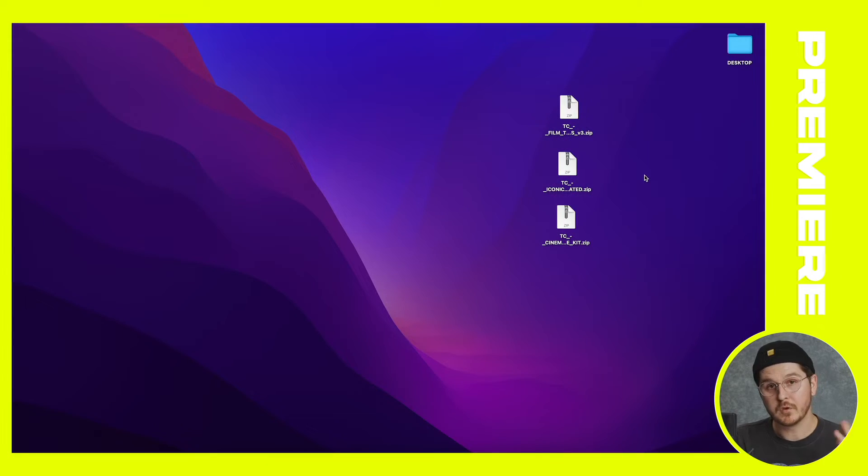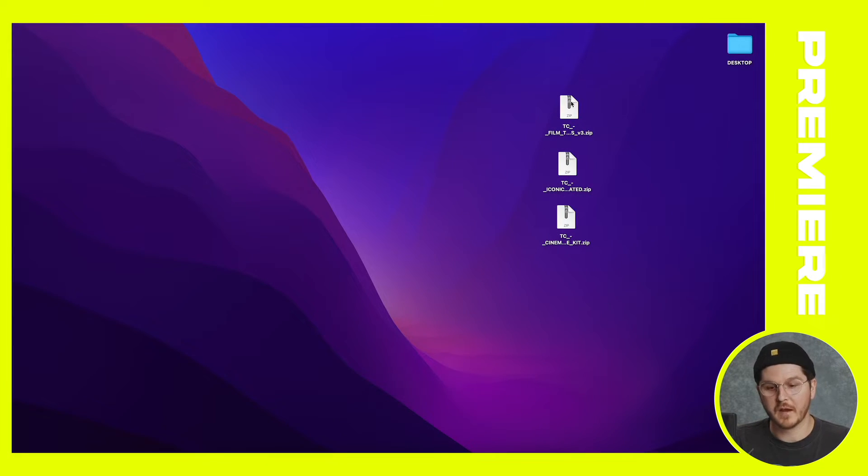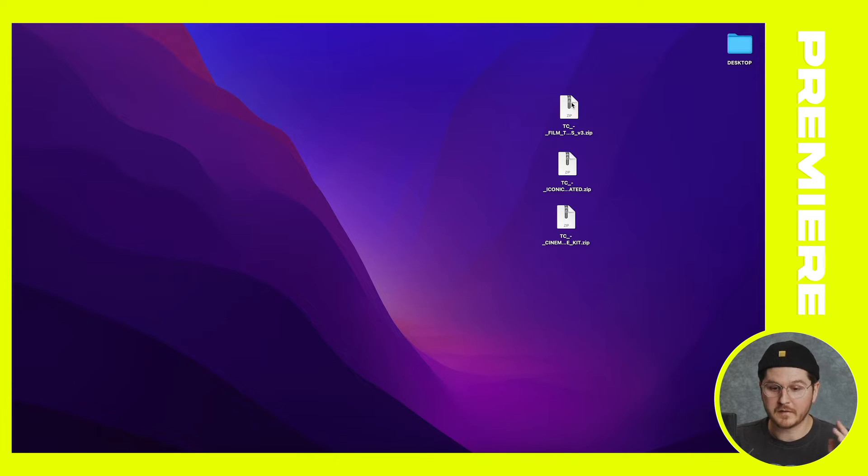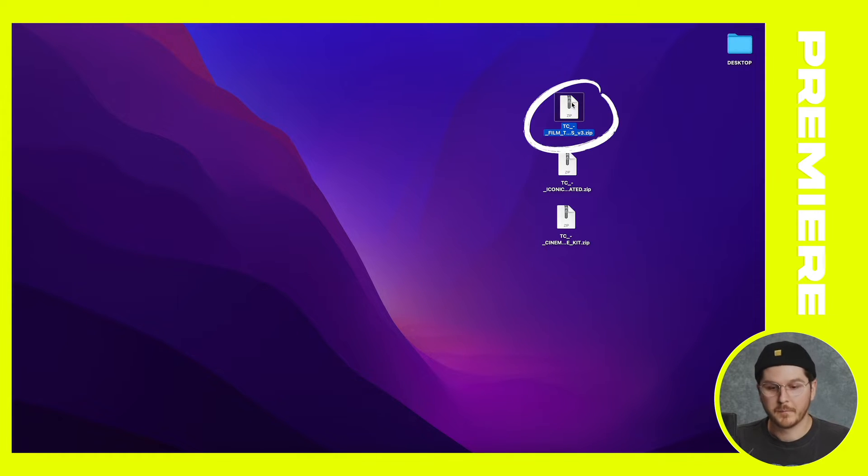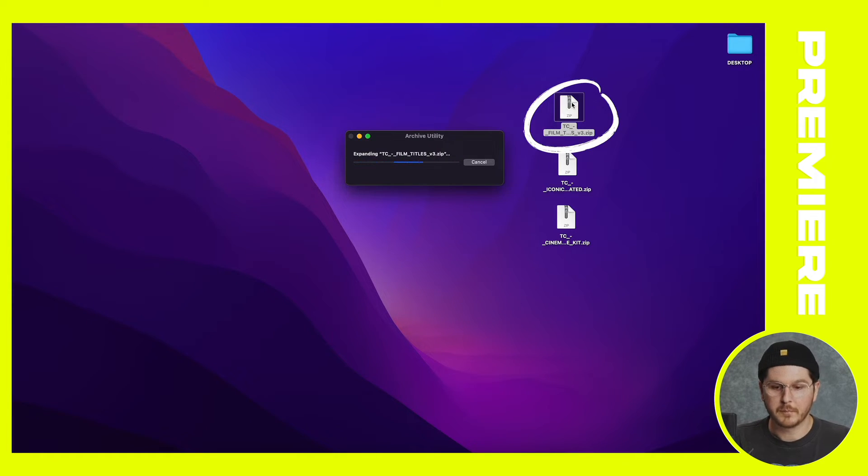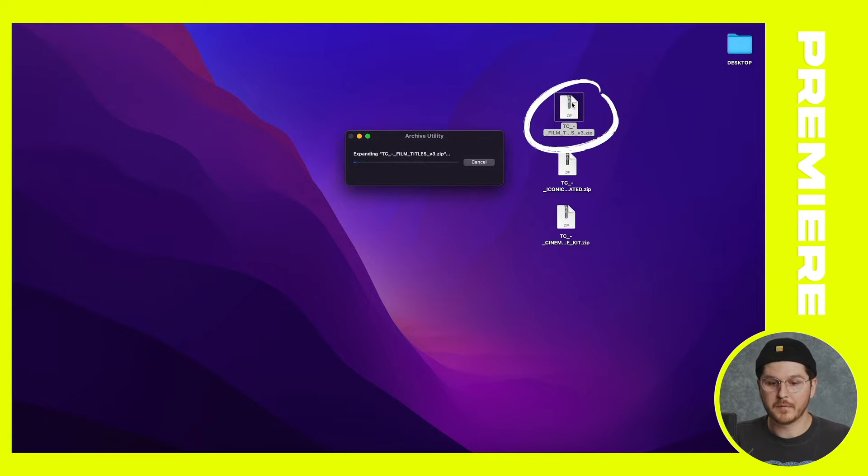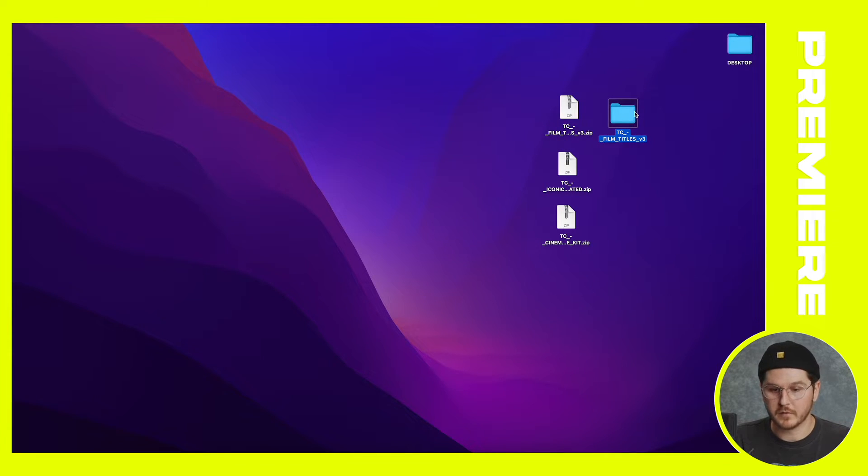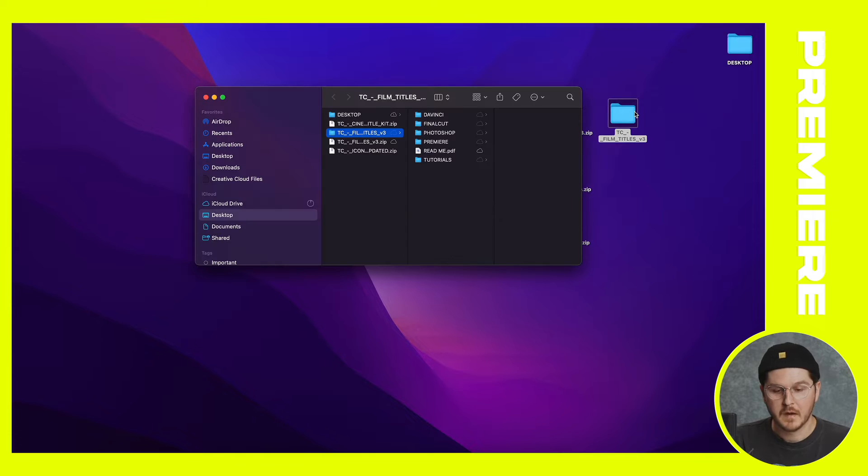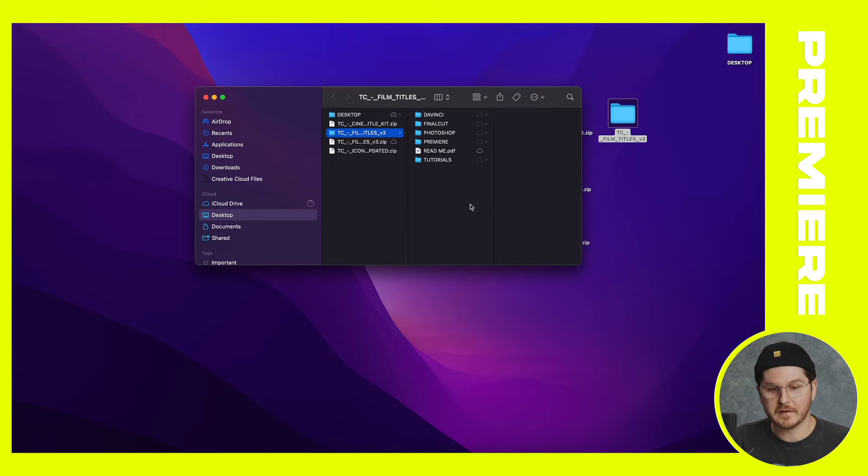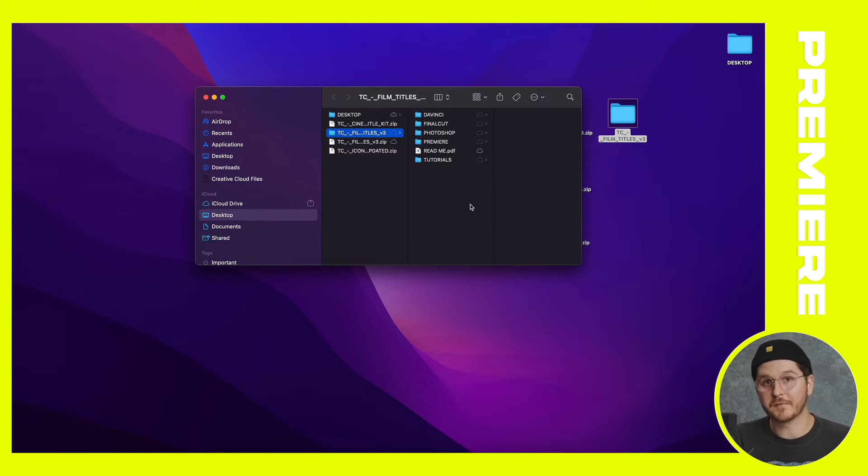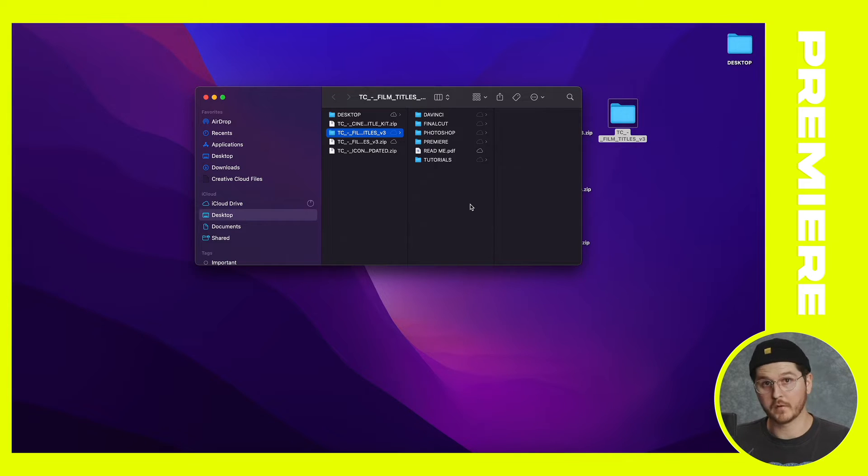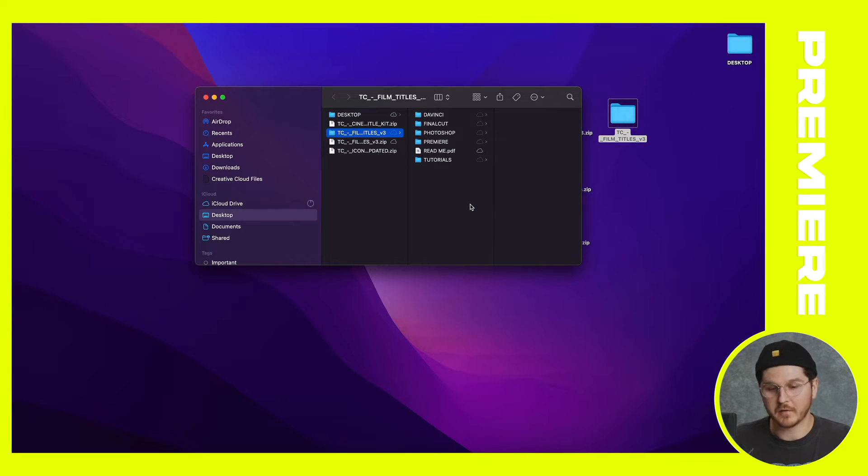For this tutorial, I'm going to do film titles, but it's the same for all the title packs we offer. So when you download this product off of our website after purchasing, you're going to see a zip file. Simply double click on that. It's going to unzip the file and create a folder. And when you double click on that folder, you're going to see it's broken down into the different apps that this film titles works within.